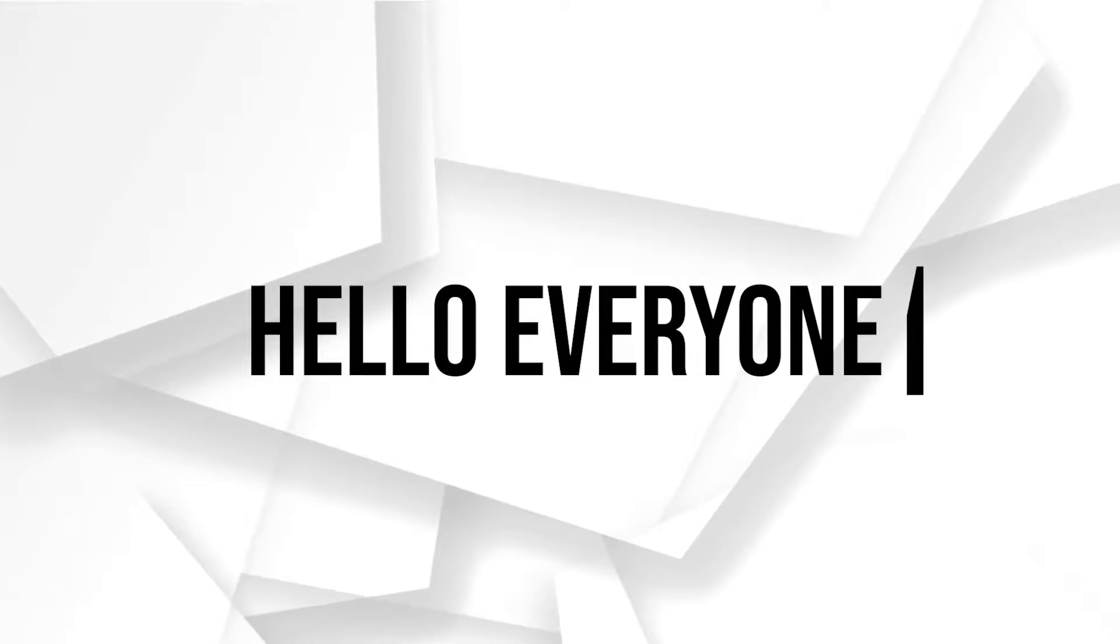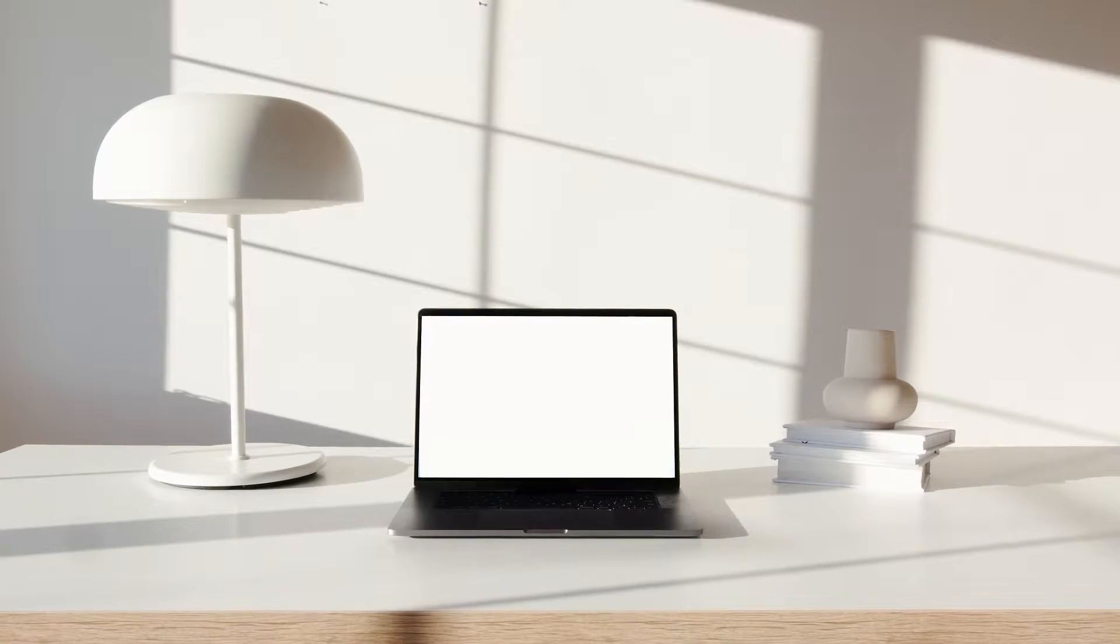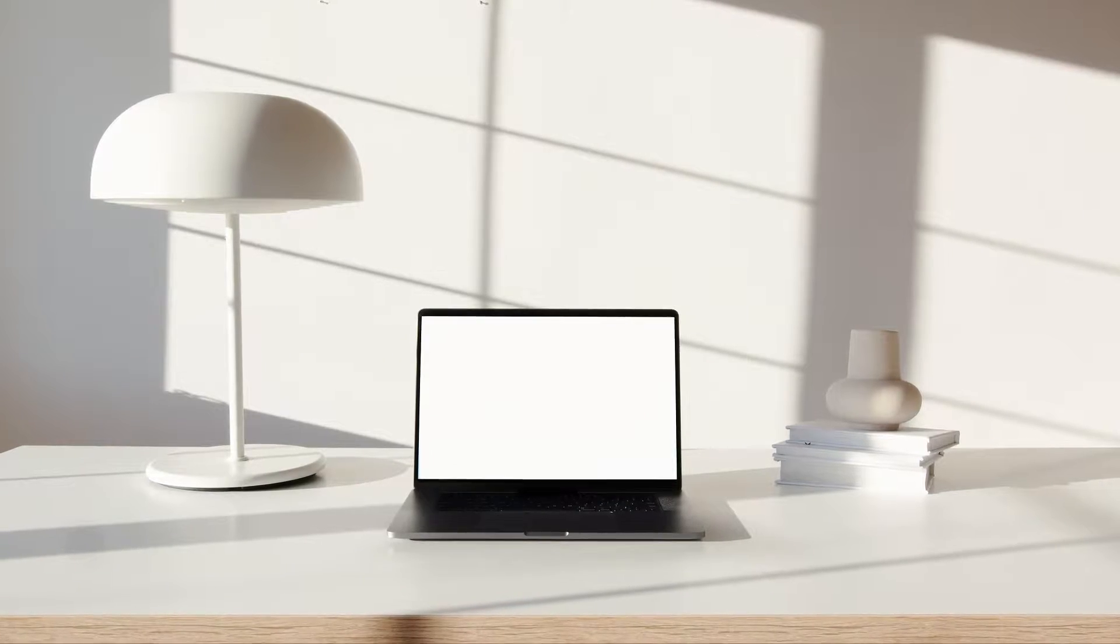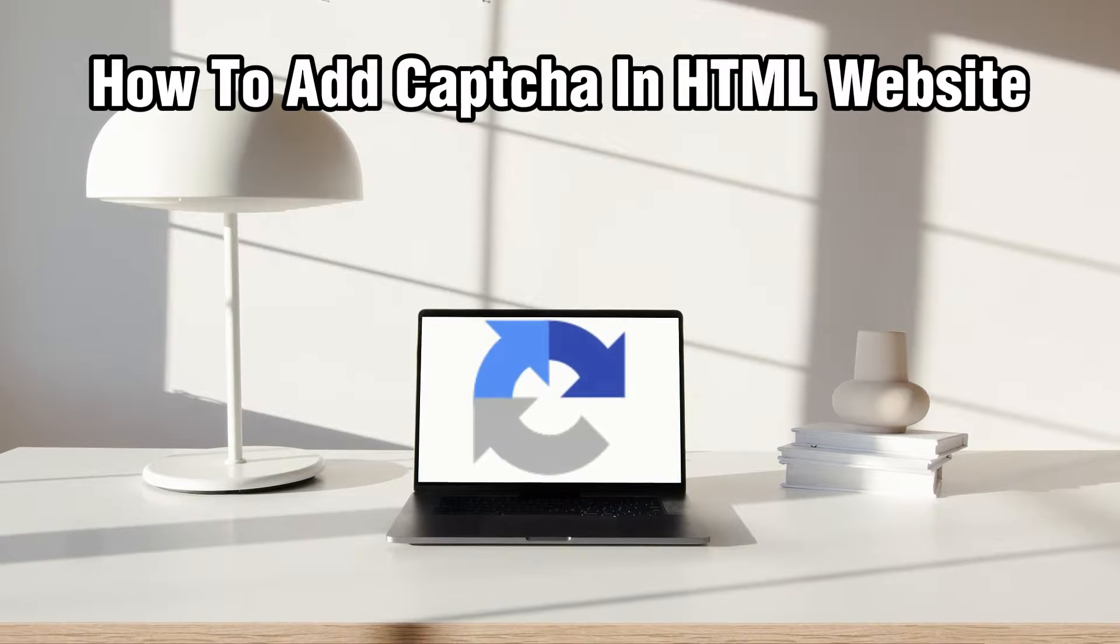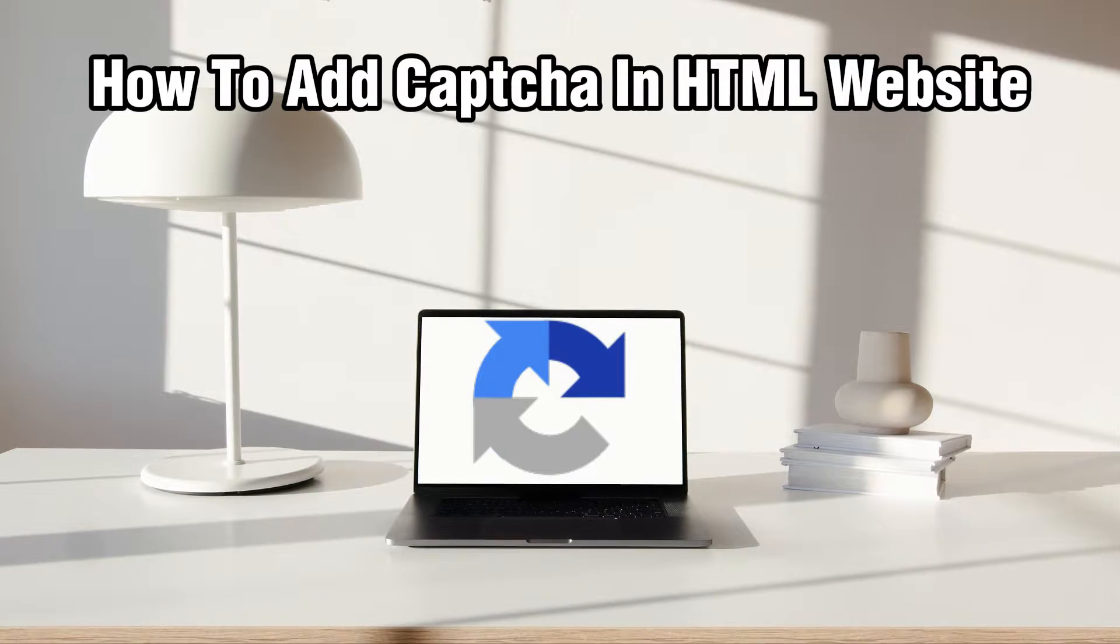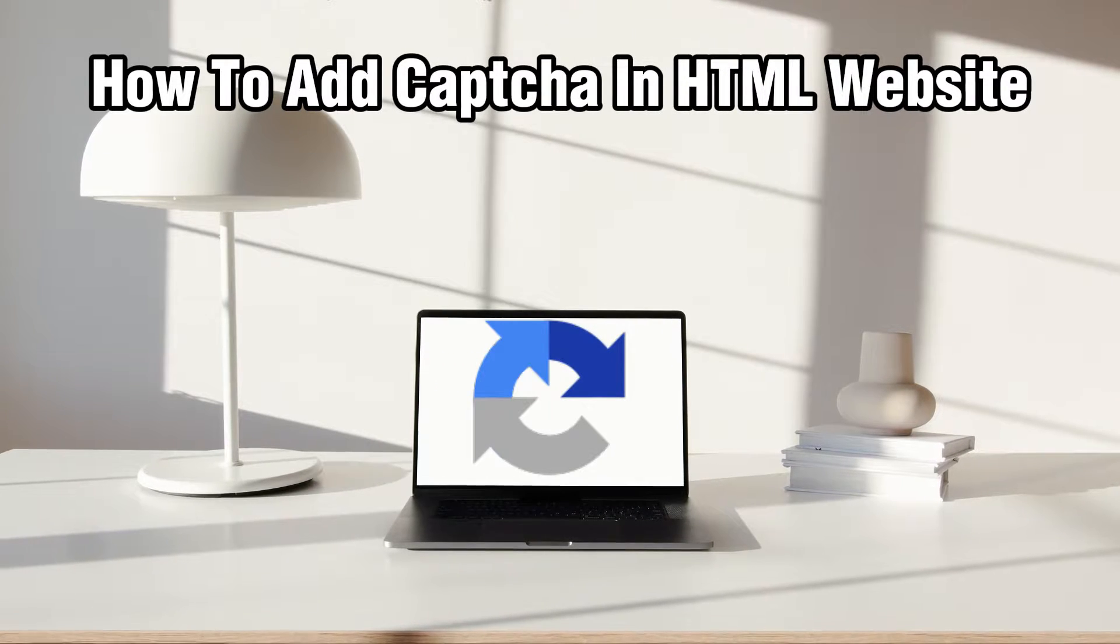Hello everyone and welcome back to our channel. In today's video, I'll be showing you how to add the CAPTCHA in HTML website in 2024.